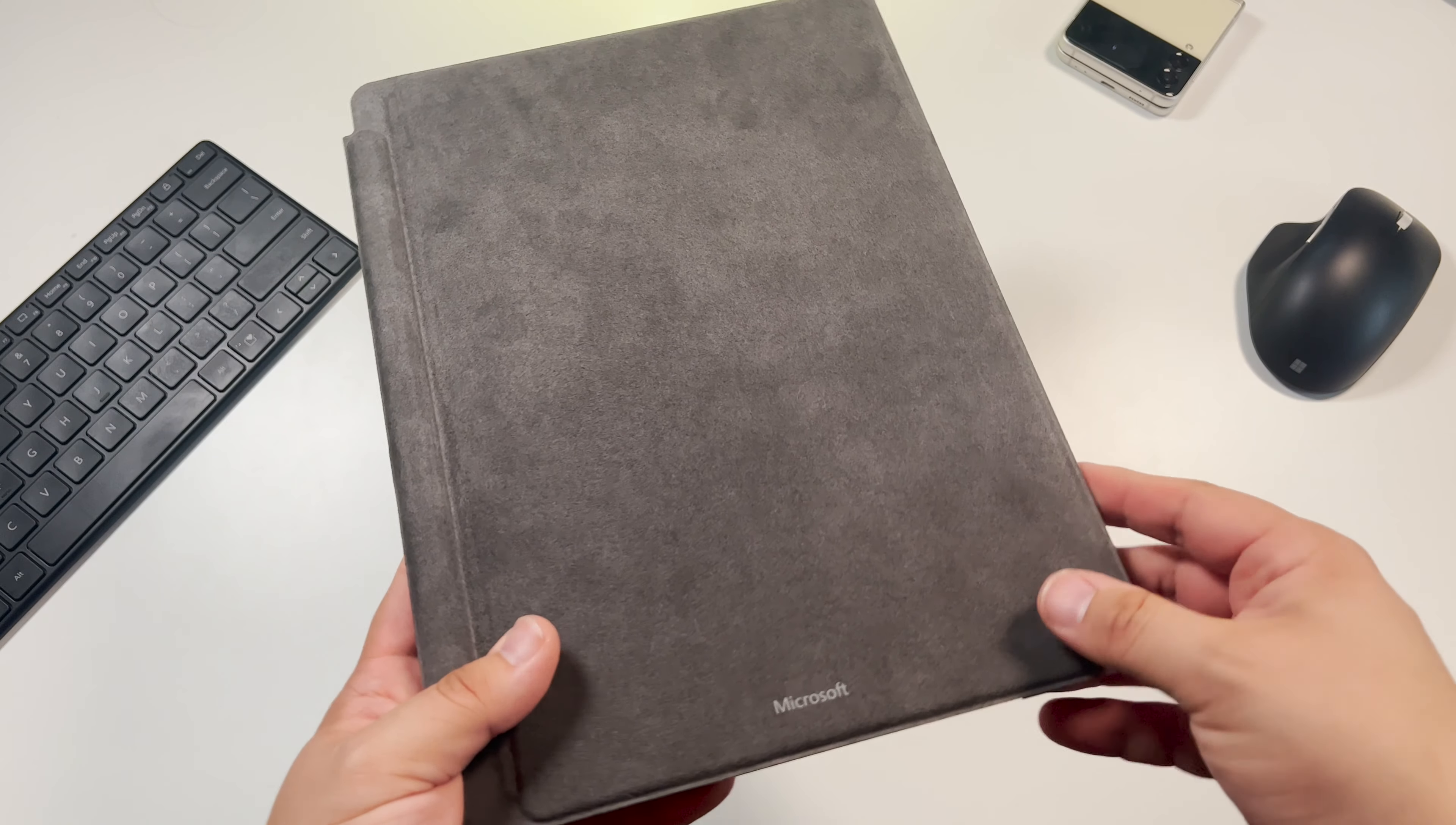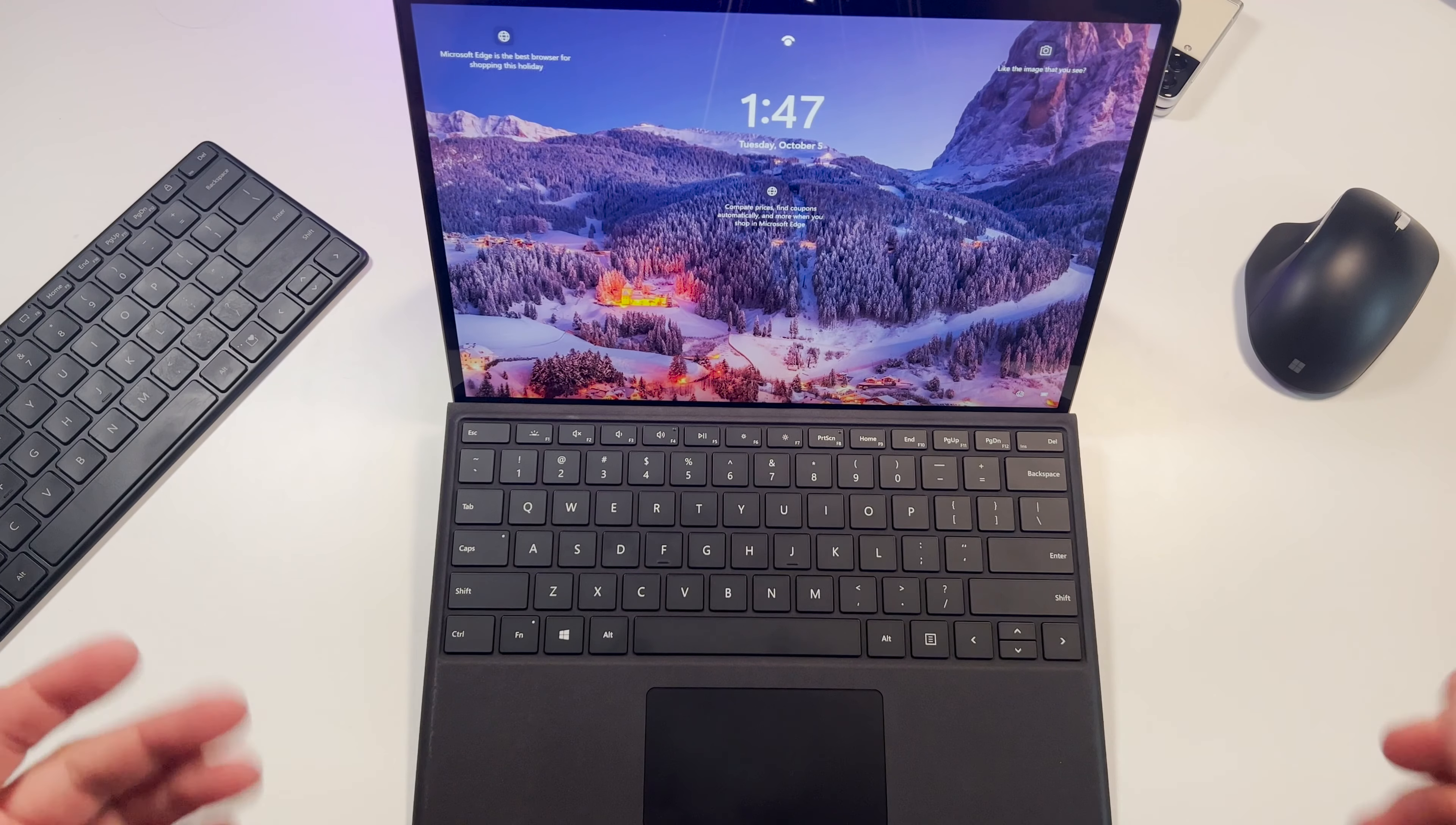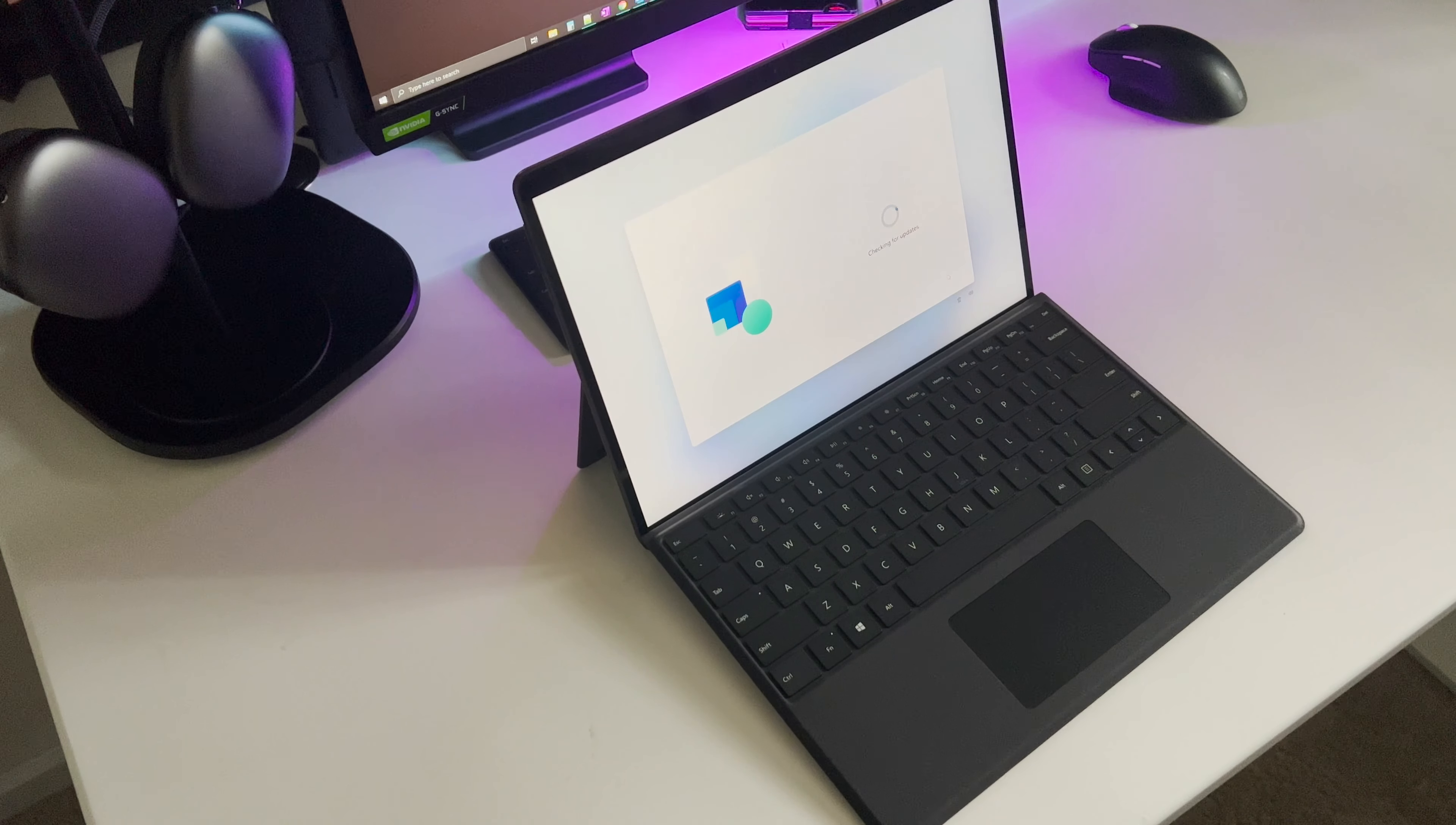Then of course you have that Surface Pro kickstand we've grown to love over the years from the other Surfaces. Now that we have all the standard stuff out of the way, let's talk about the Surface Pro 8 setup and what that experience was like. Make sure you're comfortable when you're ready to dive into the setup because you are going to be here for a while.